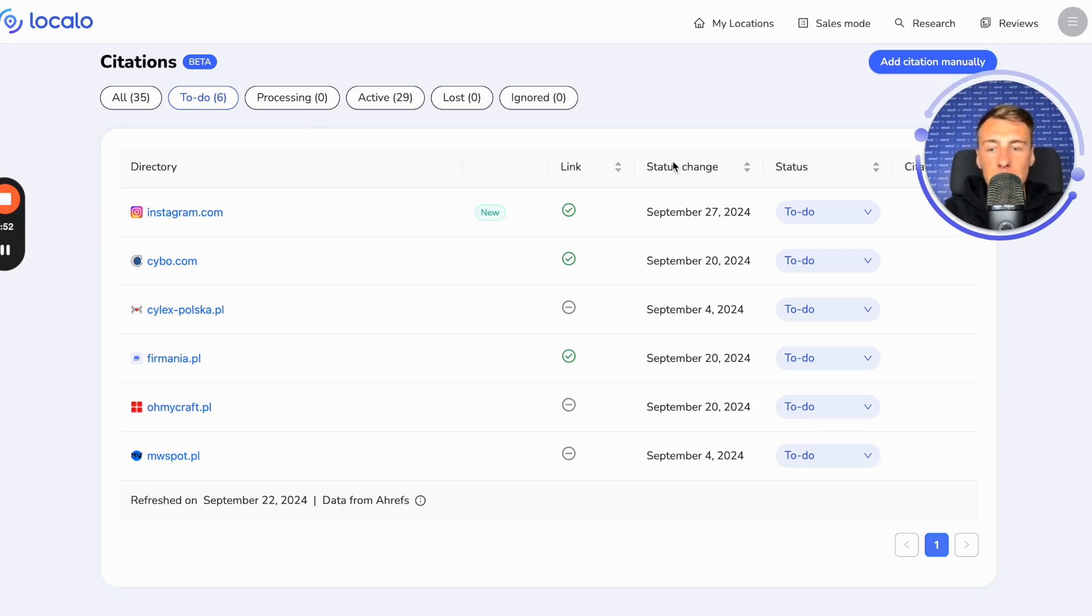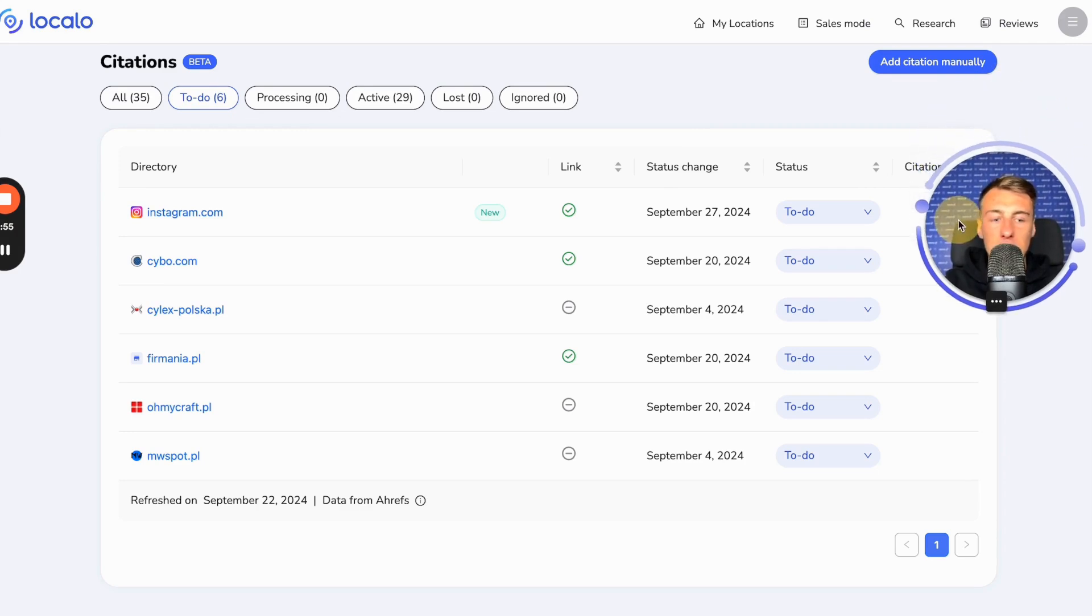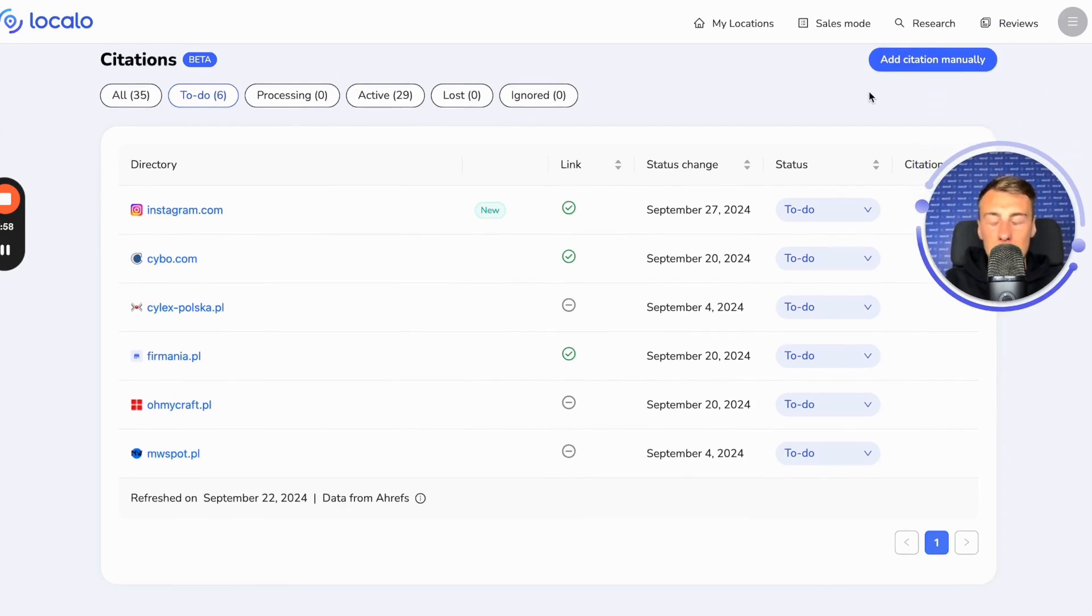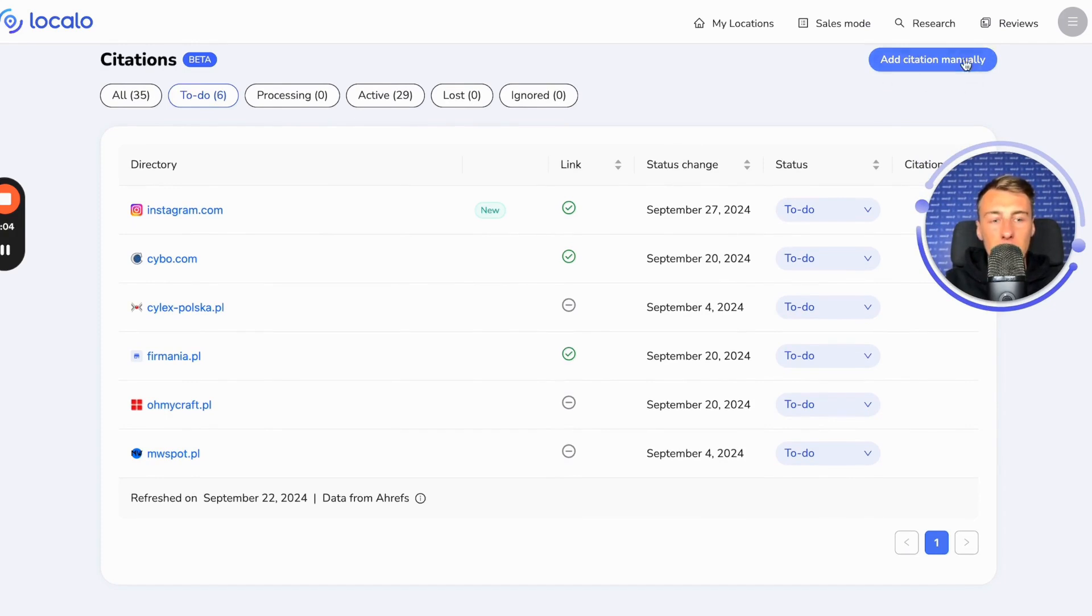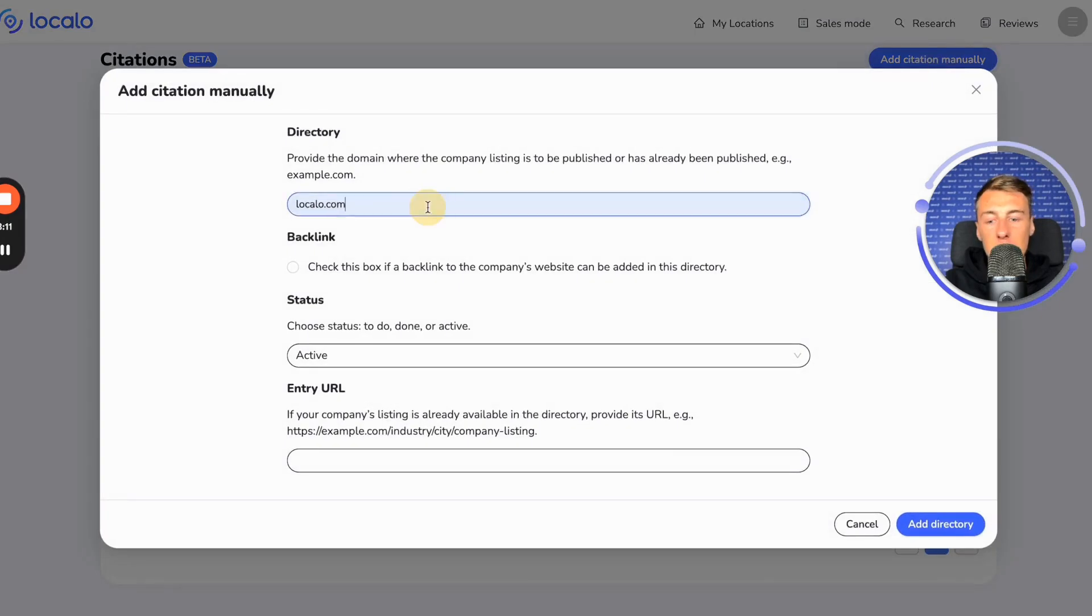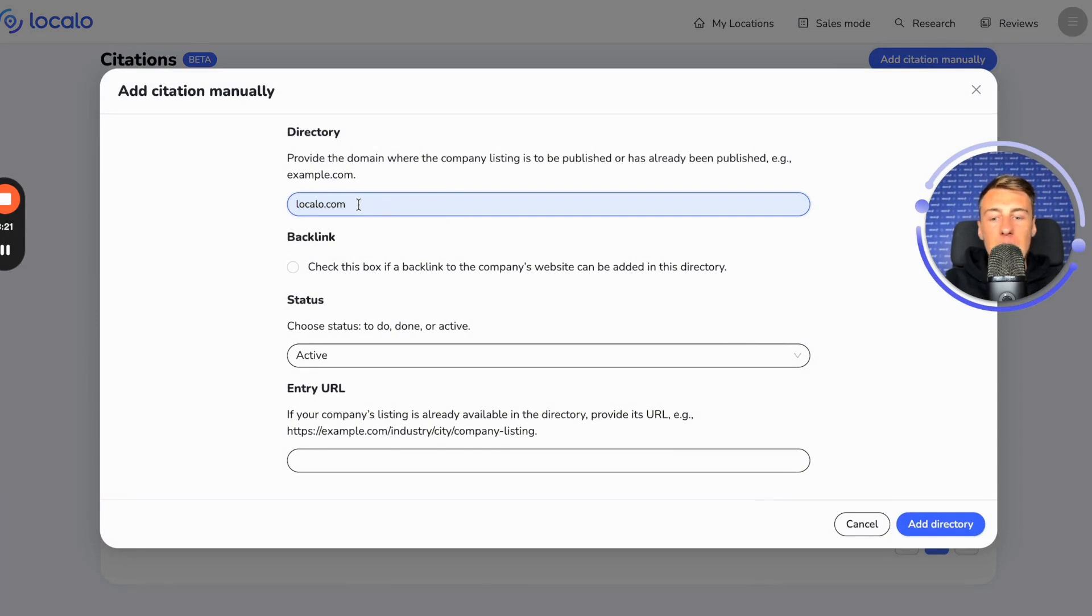And this way, we move on to the next feature, which is currently dedicated to agencies. If someone would like to gain access to this feature, they need to write to us. This concerns adding citations manually. It looks like we can click on this and choose the domain or website where we want to add a listing for our business, or it may already be added. We add it here by entering the domain.